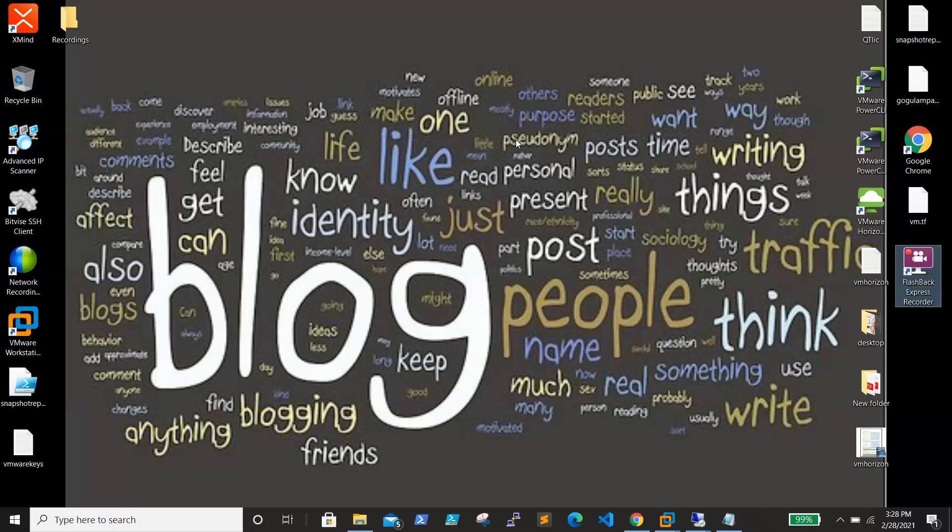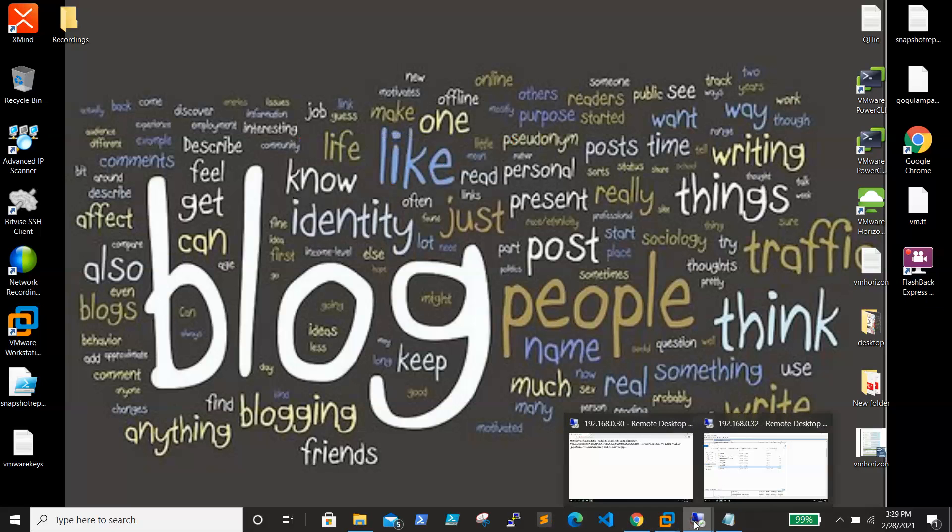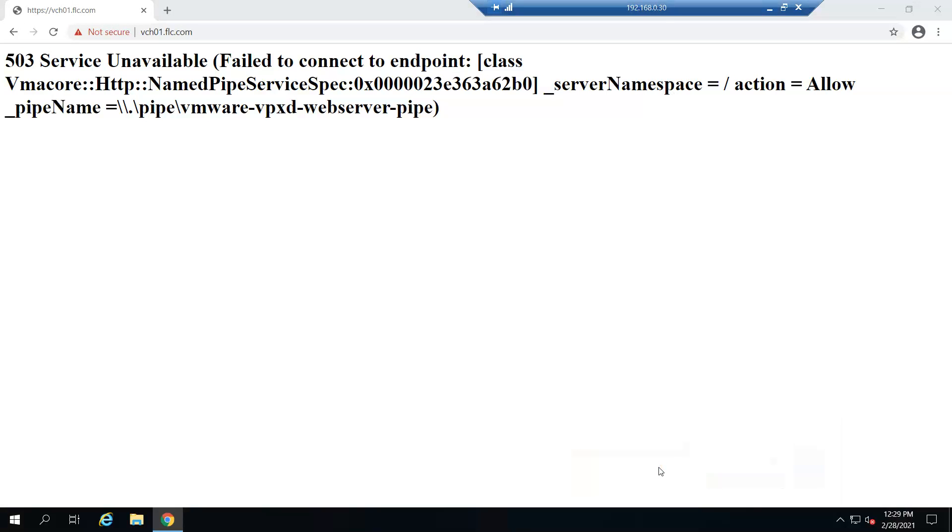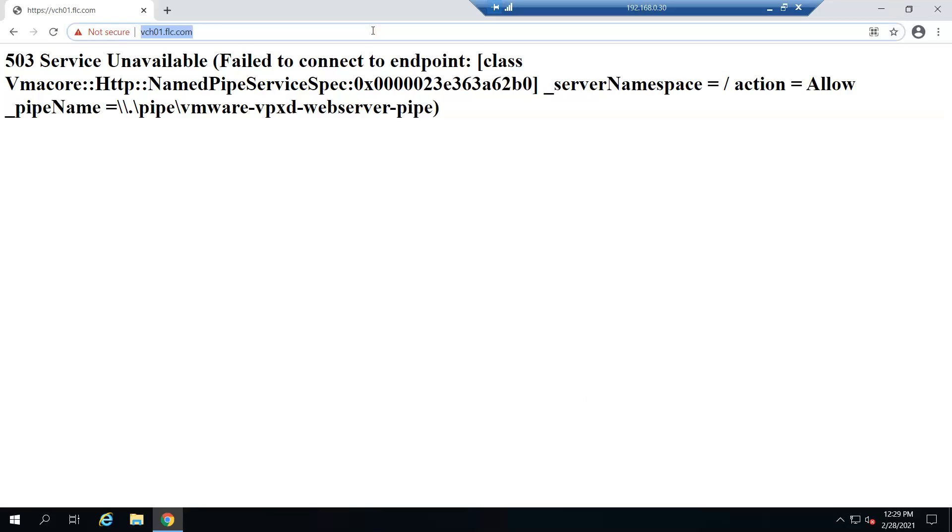Hello friends, welcome back. In this video we're going to see an issue related to vCenter. Let me show what is happening. When I try to access my vCenter, it was working fine, and all of a sudden when I tried to browse my vCenter, I am getting this 503 service unavailable error.